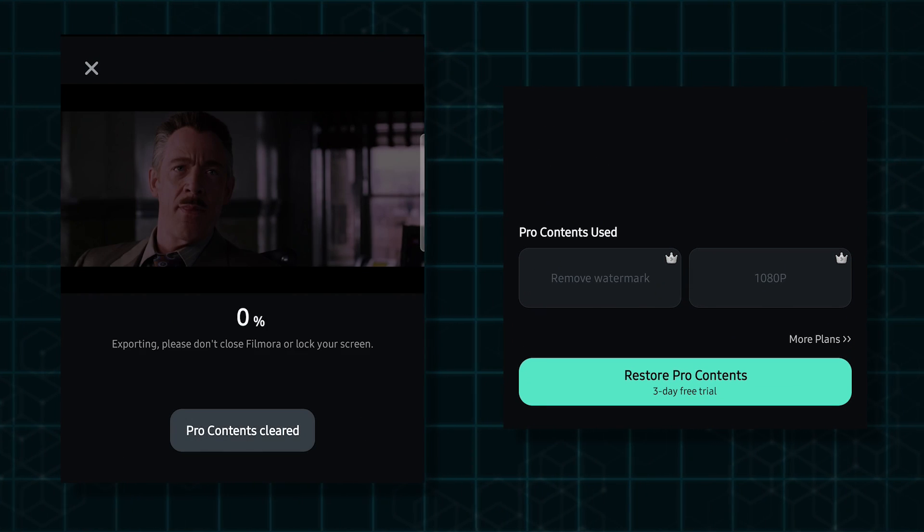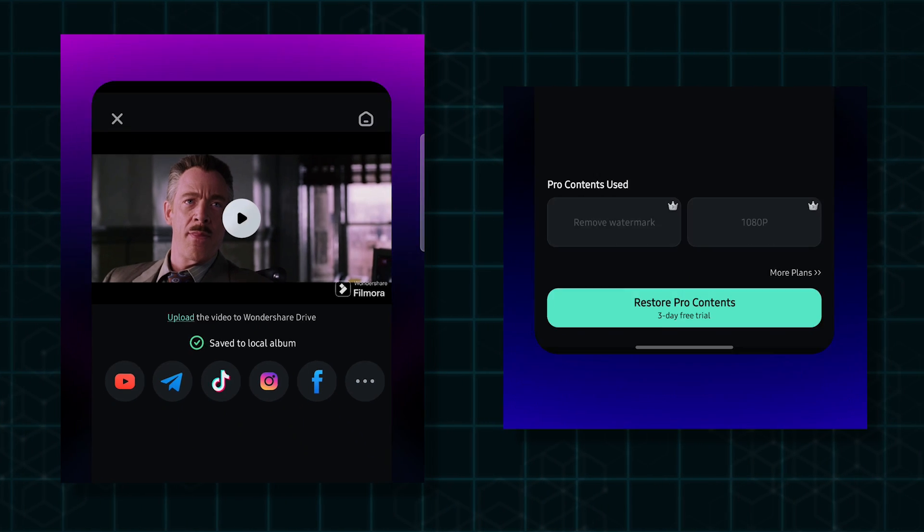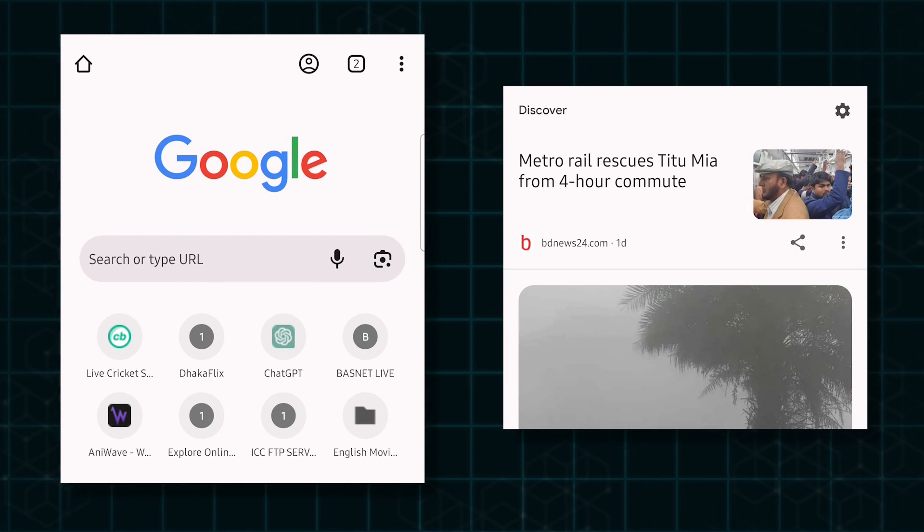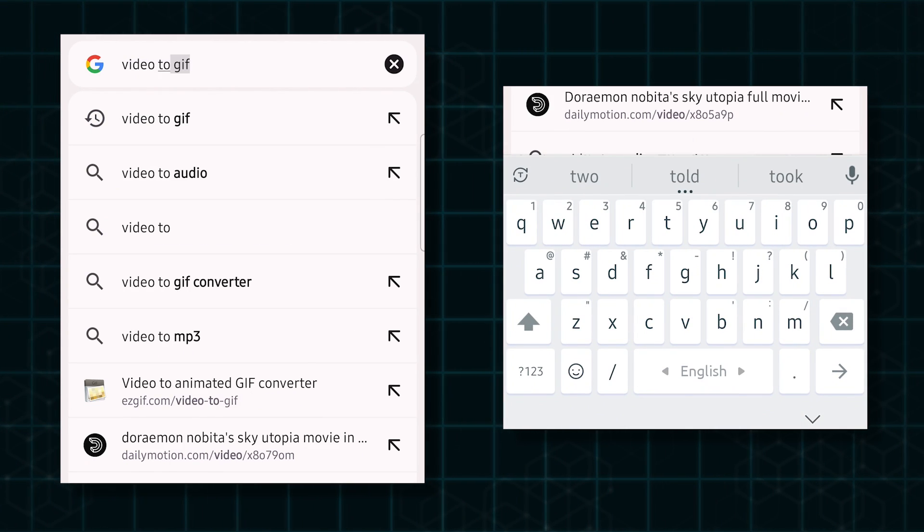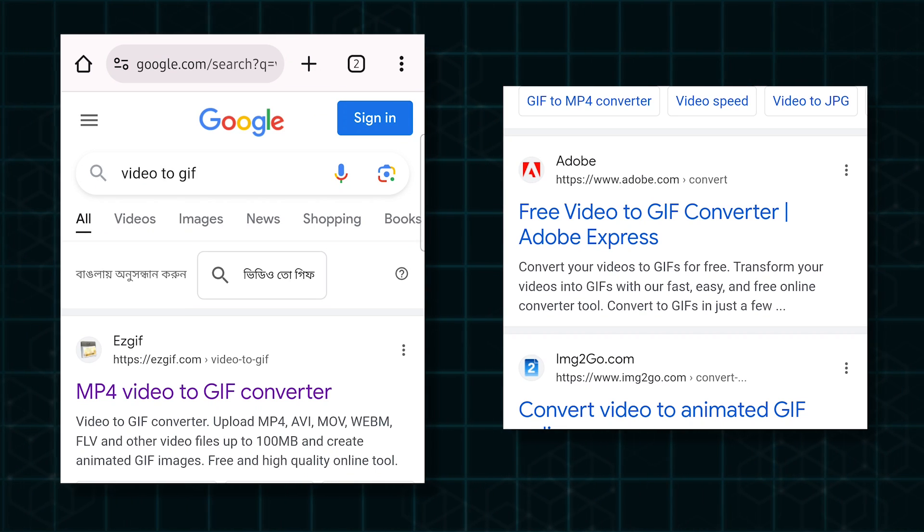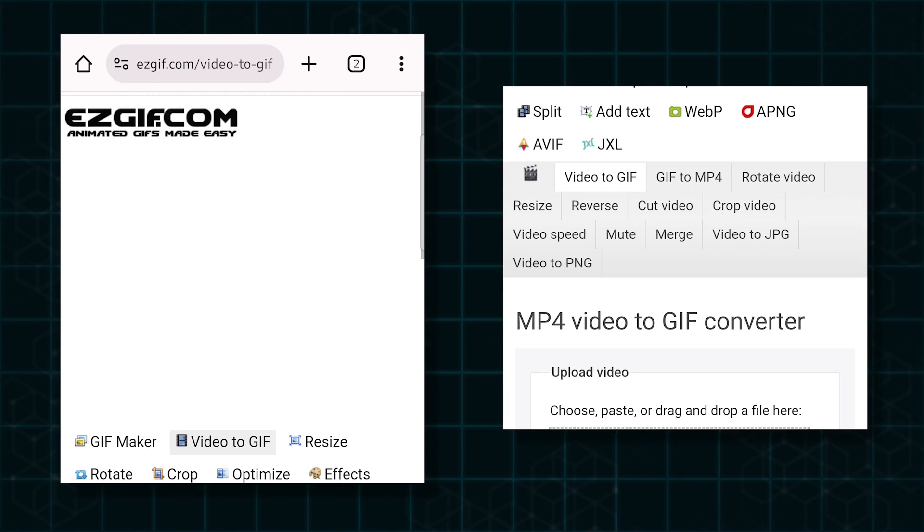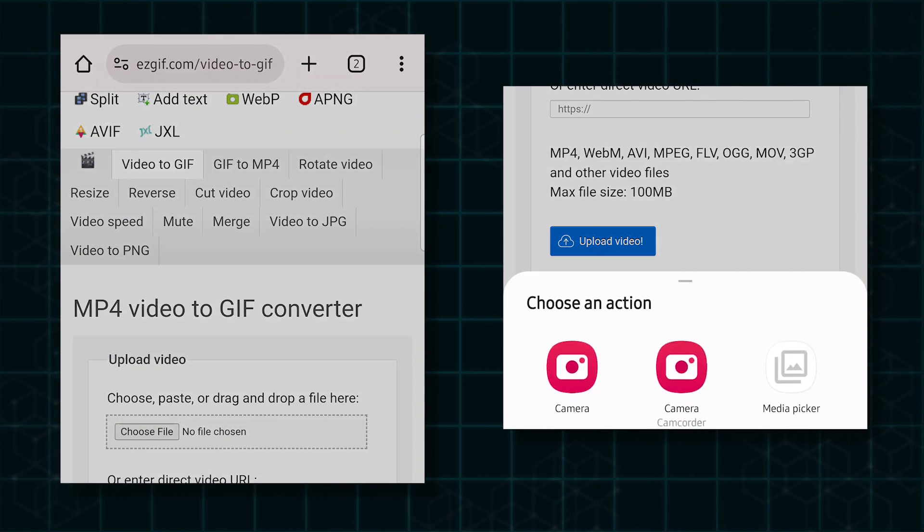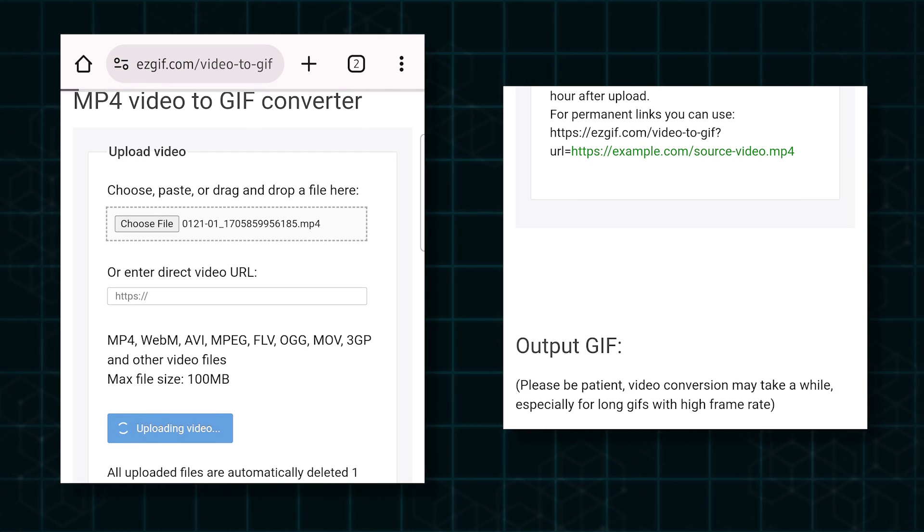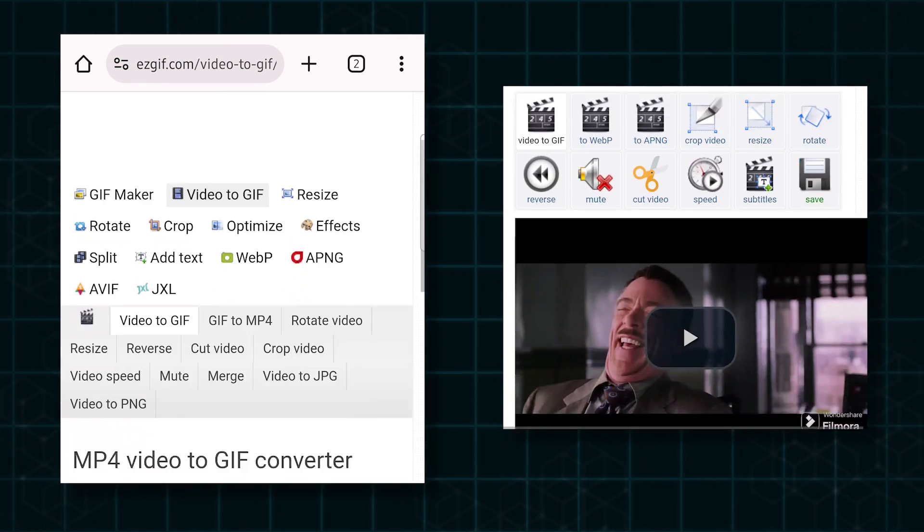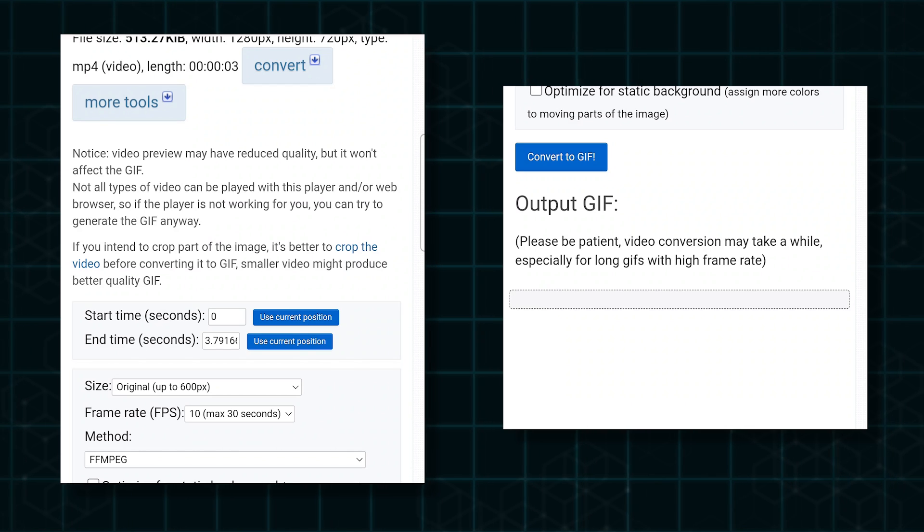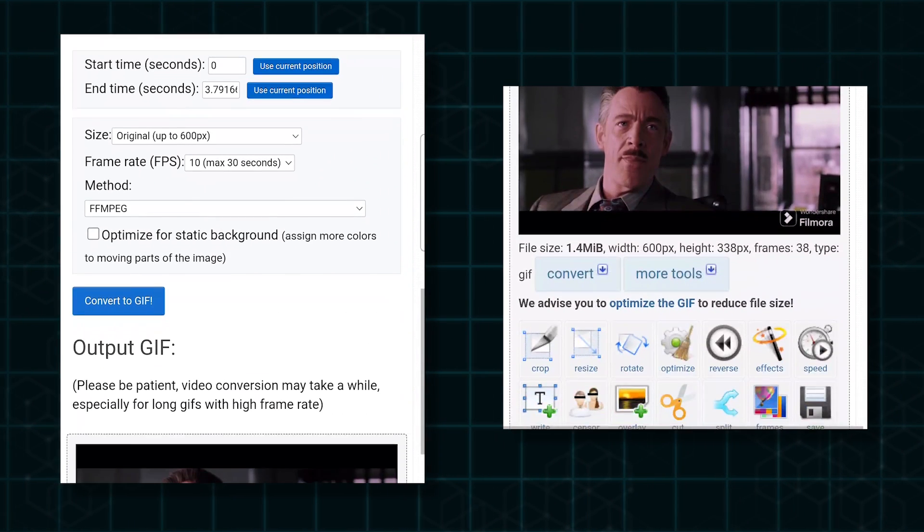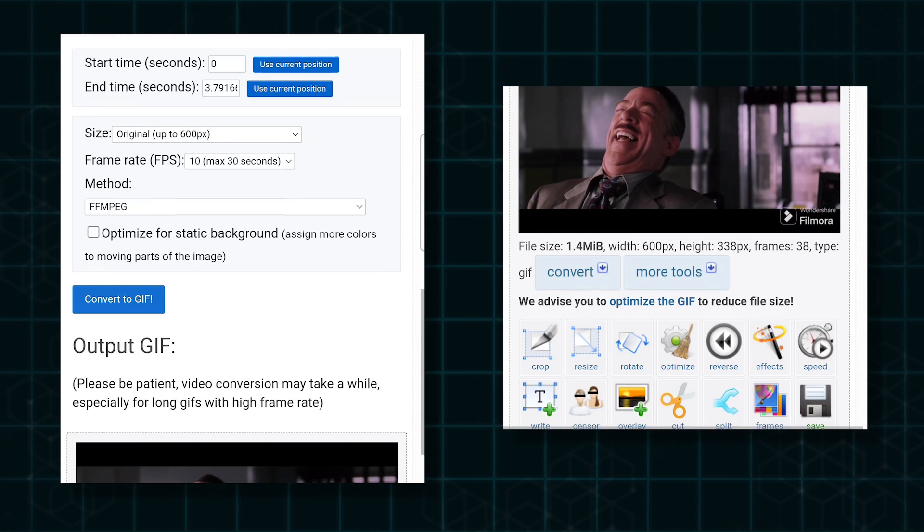Go to any browser and type 'video to GIF,' then go to the ezgif website. Scroll down and upload your exported video. Click on 'upload video,' then scroll down again and select 'convert to GIF.' You can see this website converts our video to a GIF.